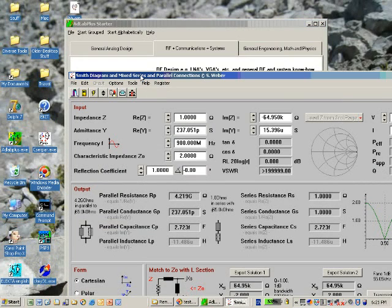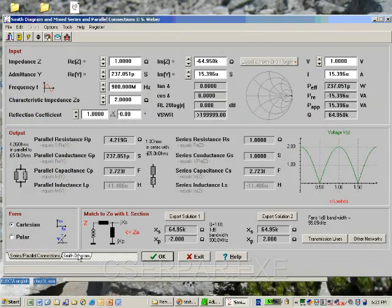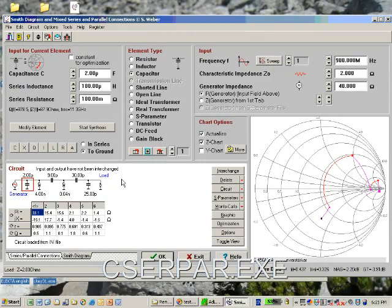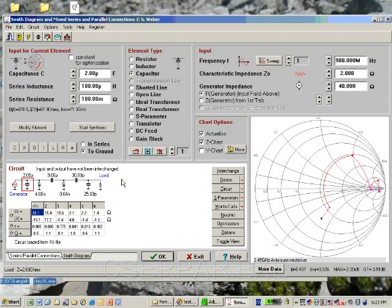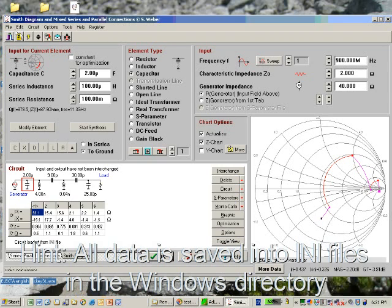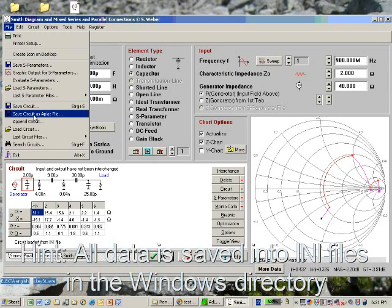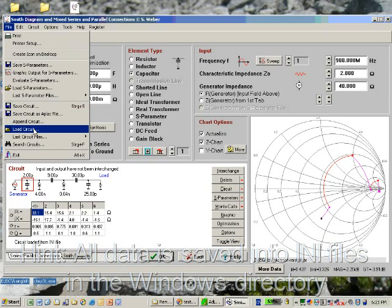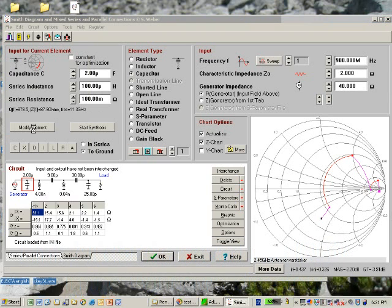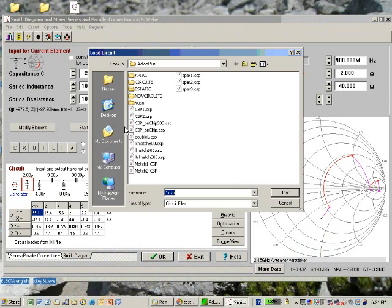Let's close that program and start the Smith chart program and load the circuit into the Smith chart. Always when you start a program it will appear as you closed it. Save the desktop.